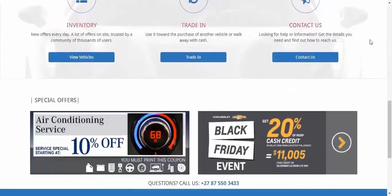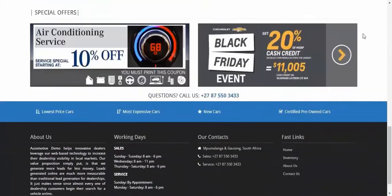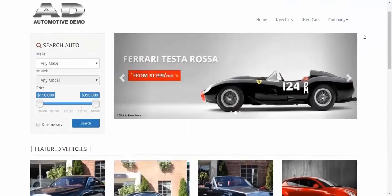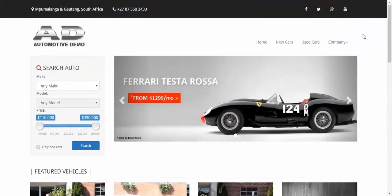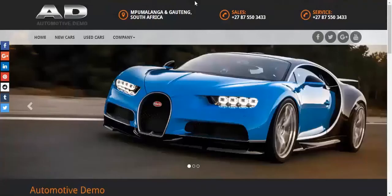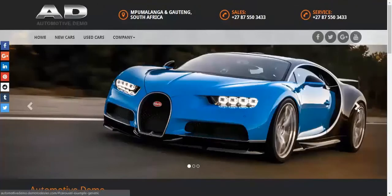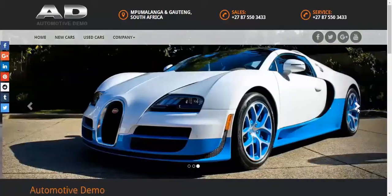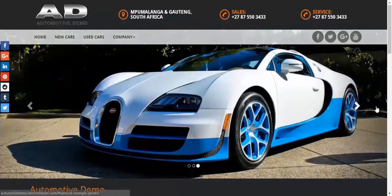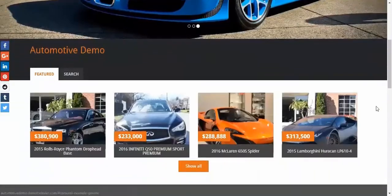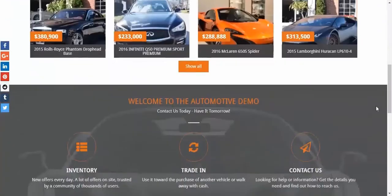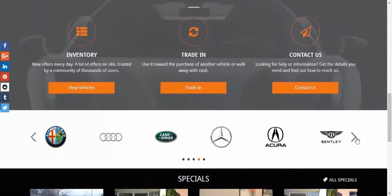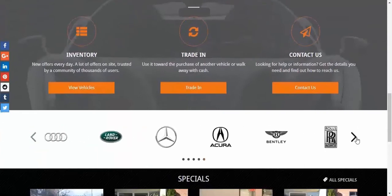There are two themes available for our content management system. This is theme 1 and this is theme 2. They have different designs but in terms of functionality they are pretty much the same.